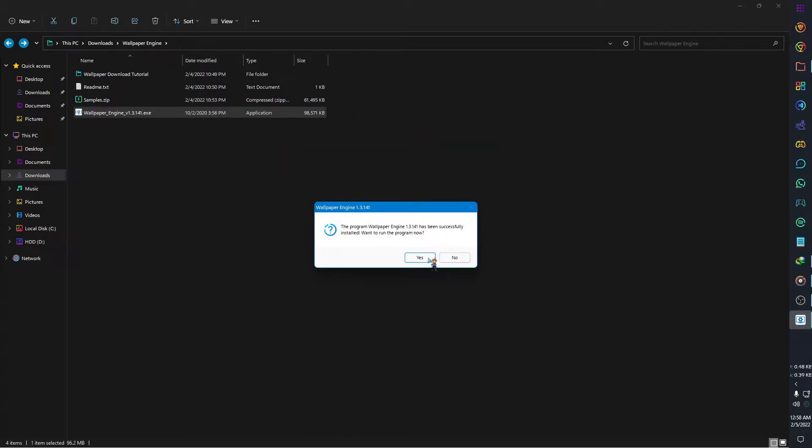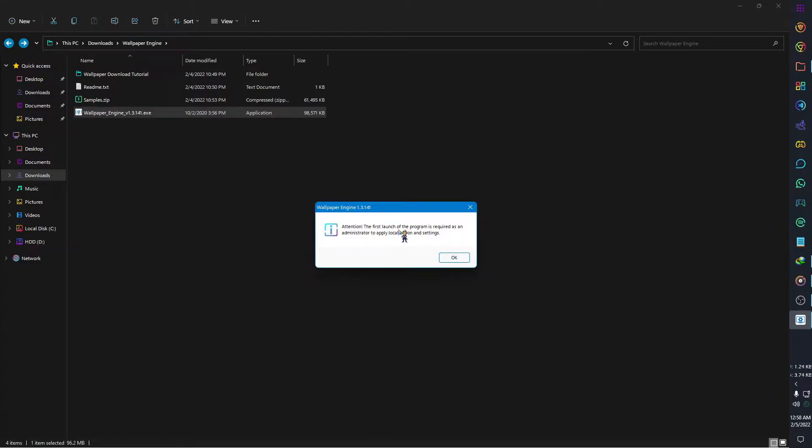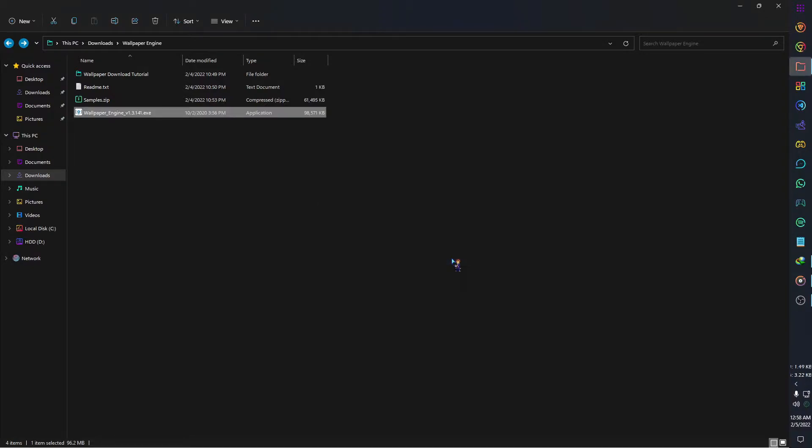The installation process is finished. You can open the app by clicking yes or later by clicking no. Then select OK. Now we have to extract the samples file.